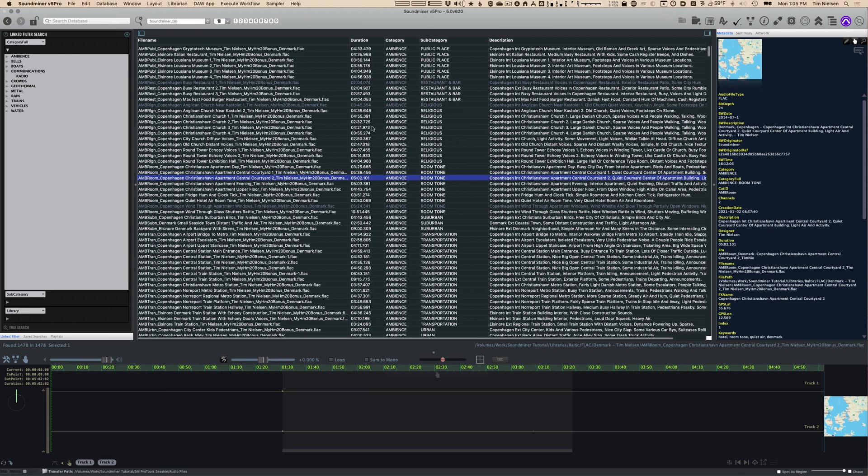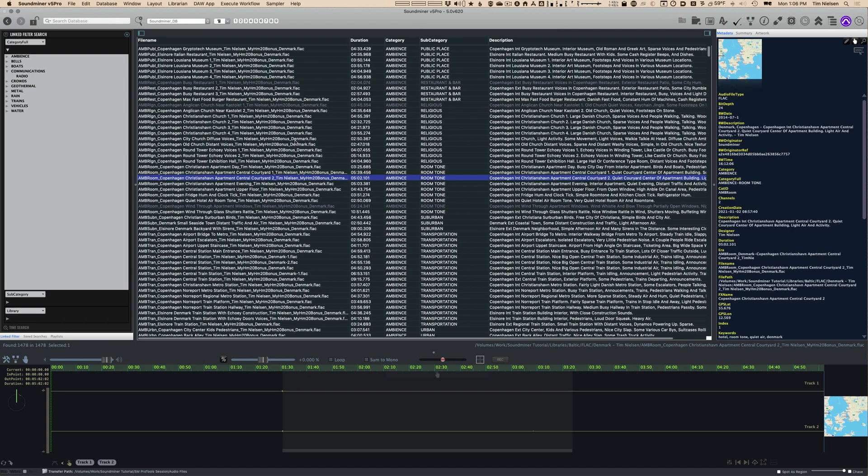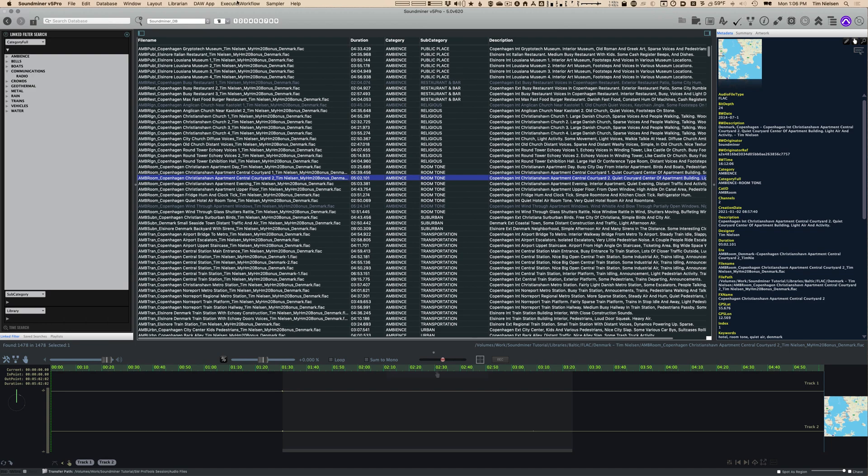So in the next video I want to talk really quickly about auditioning, how to listen to sounds out of Soundminer. Because there are two options: using the built-in output of your device, your computer, or using rewire. And it sometimes confuses people, sometimes confuses me. So I want to make a quick video discussing just how to audition sounds from Soundminer. We'll do that next.